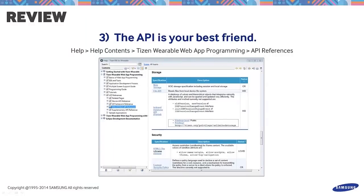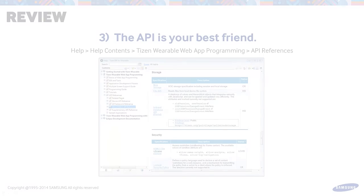We hope this tutorial helped. For inquiries, please post your questions on the official forum at developer.samsung.com. Thank you.